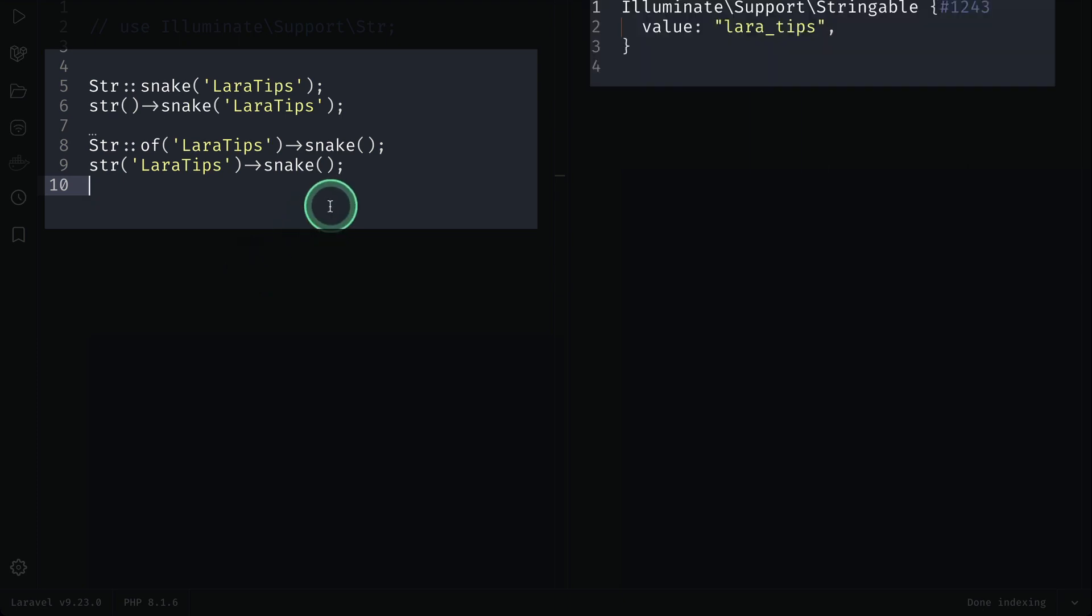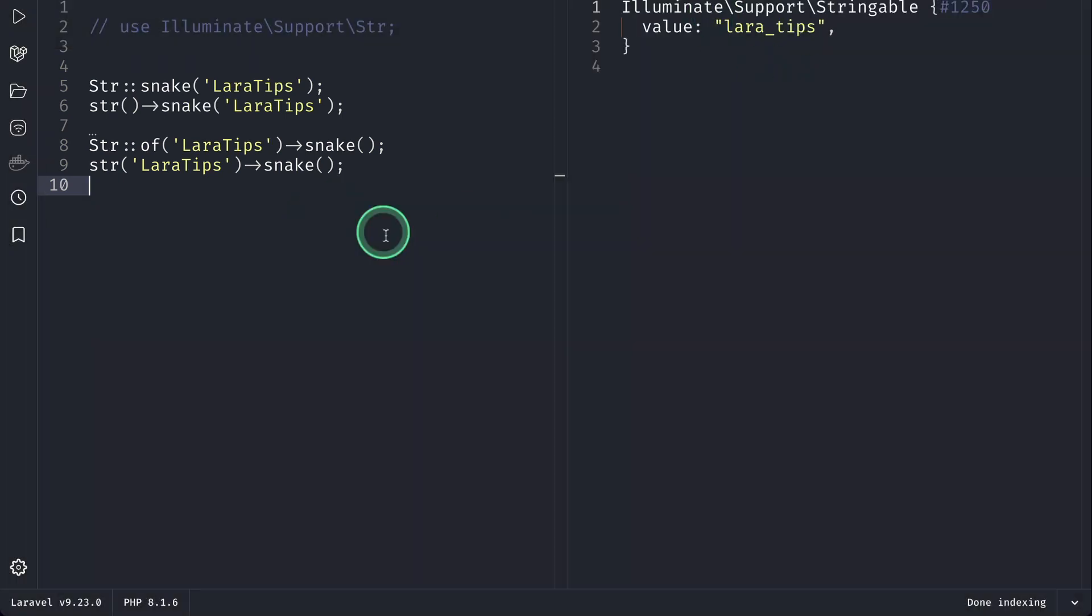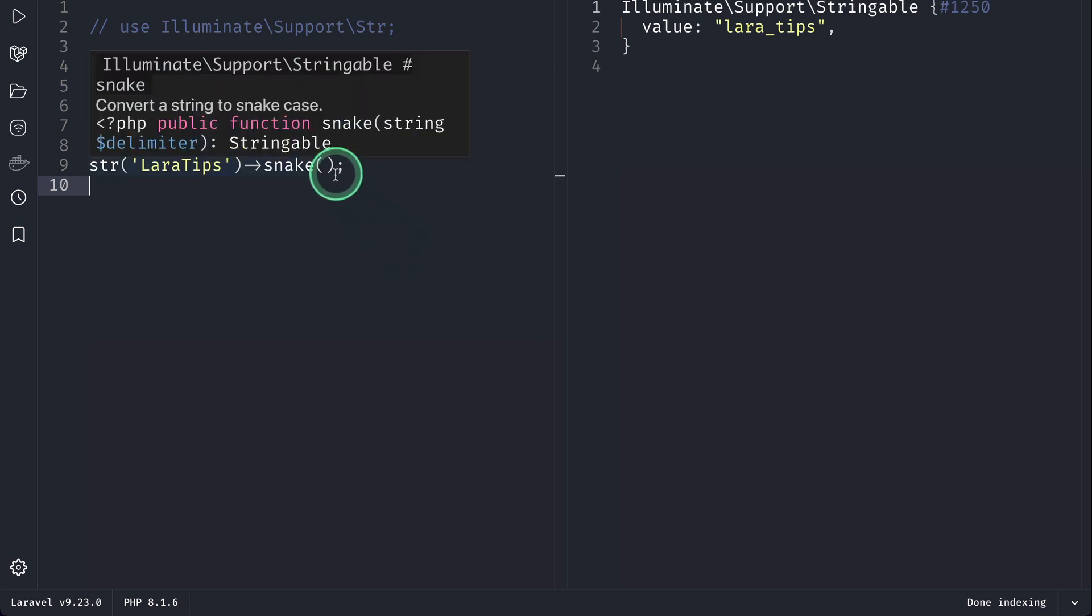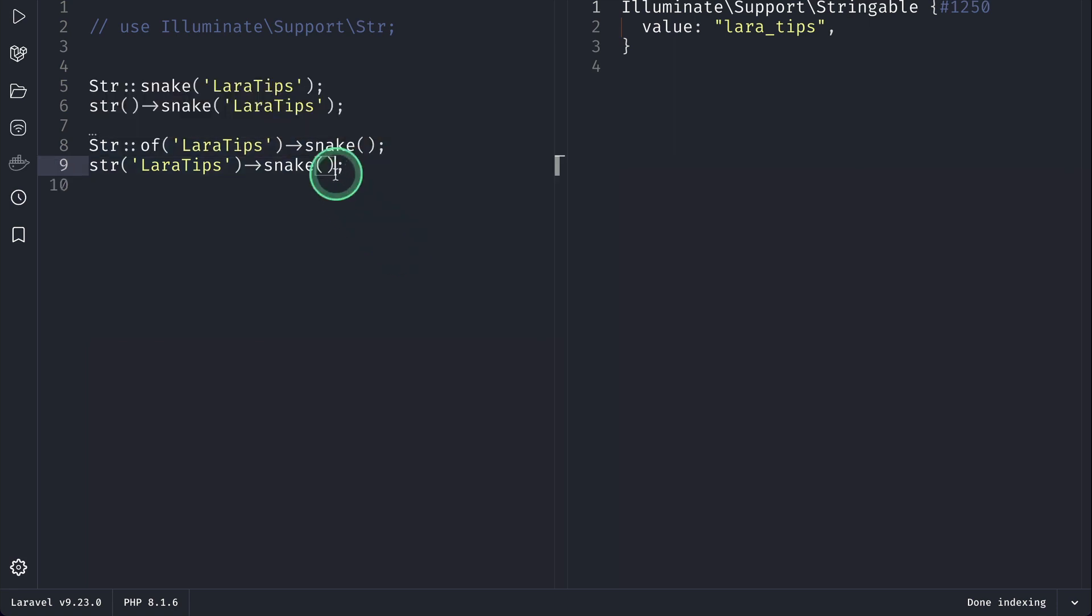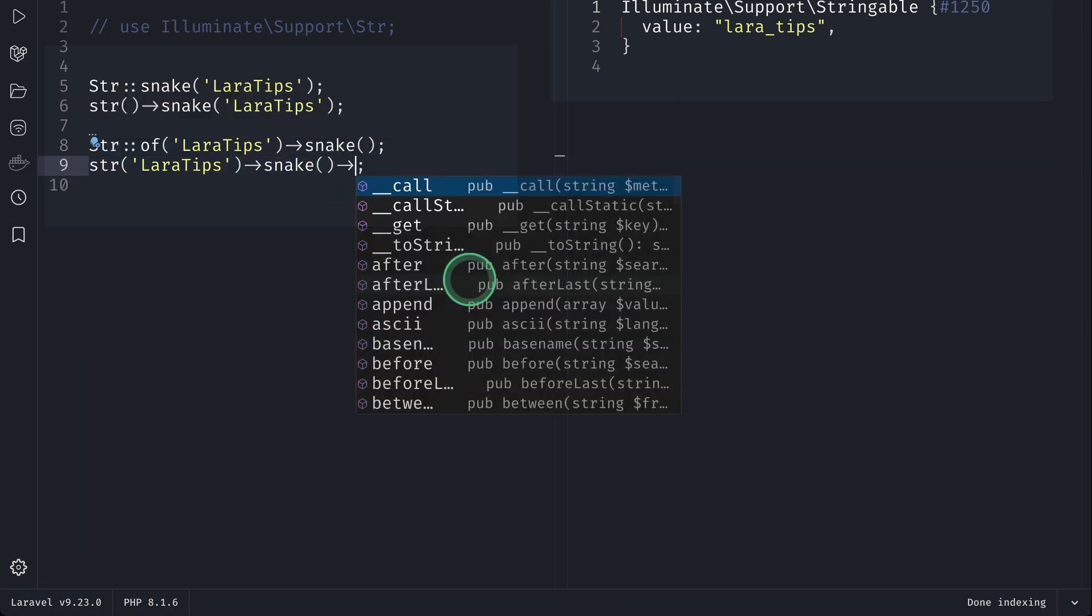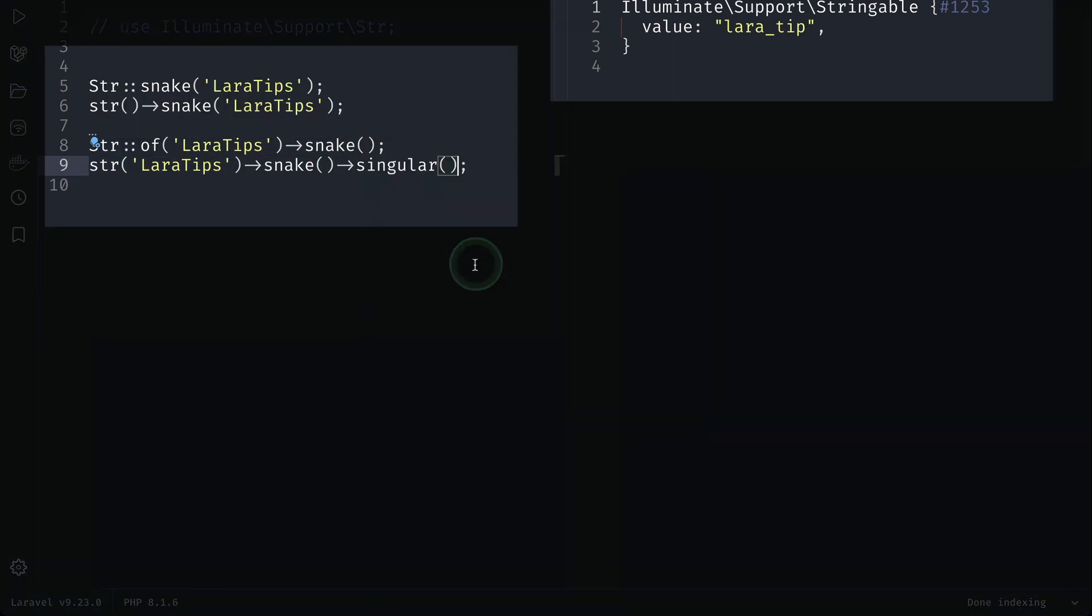This will return the same results as before, and as I said earlier you can attach anything over here, let's say singular, and it will actually make 'lara tips' into 'lara tip'.